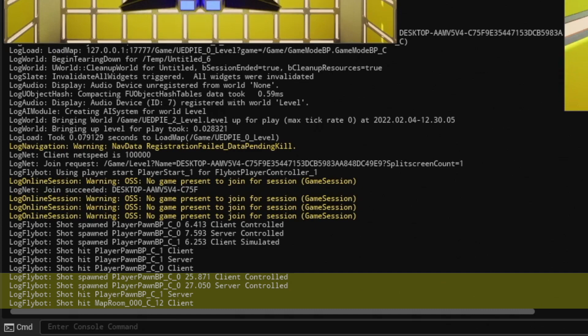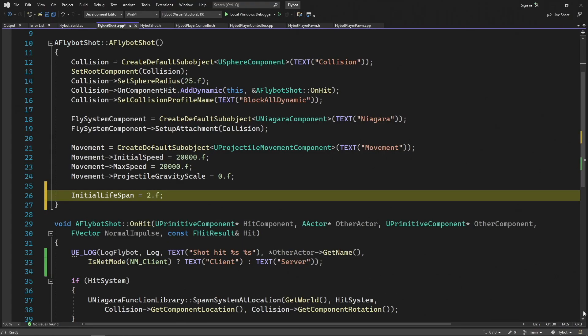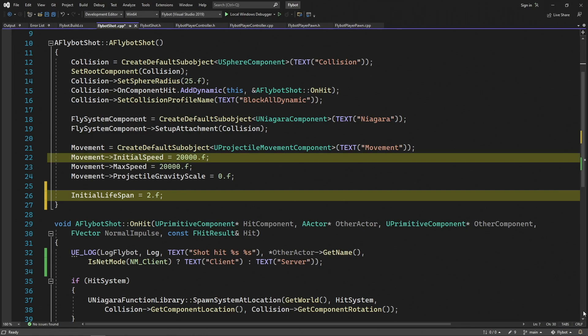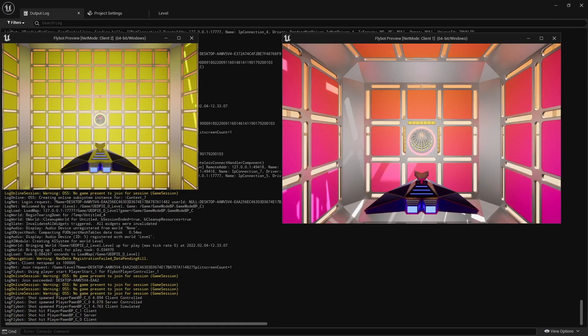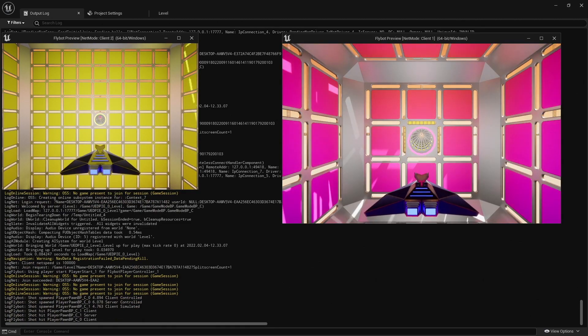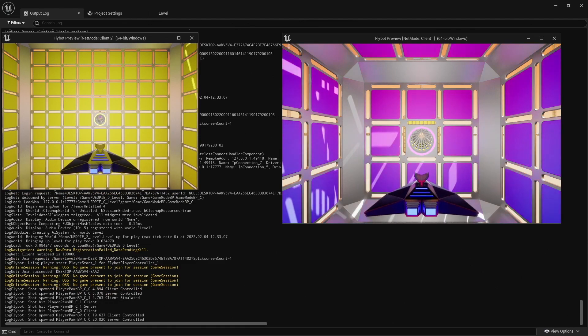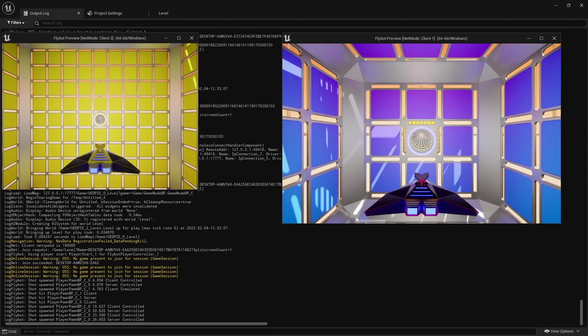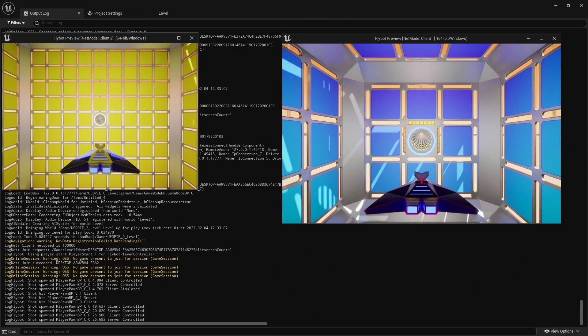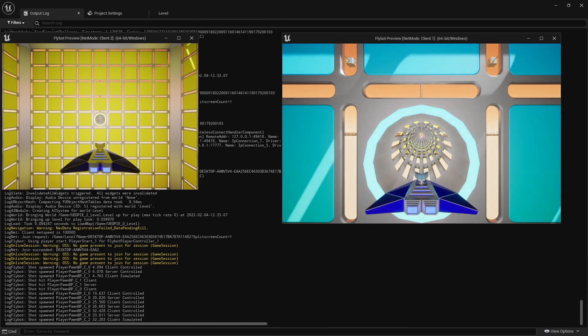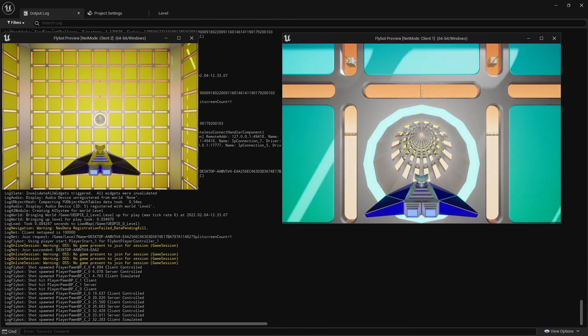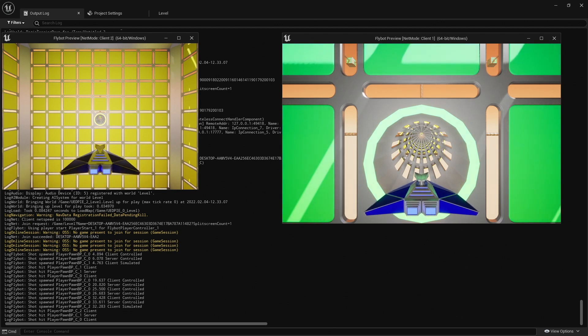Let's update the shot to automatically destroy after a certain amount of time or distance. To do this, let's open up flybotshot.cpp and add InitialLifeSpan equals 2. This is a feature already built into actors that allow them to self-destruct after a certain amount of time. With a lifespan of 2 seconds multiplied by 20,000 units per second for the speed, this actor will be destroyed after traveling 40,000 units, which is the same distance we're using for our net culling distance. If we hit play and we shoot up close, it still works. If we move more than 40,000 units away from the client like before and then shoot, you can see the shots are spawned on the client and server, but they never hit anything, just as expected. The shot actors are destroyed before they're able to hit anything on the server and the client. If we move up so we're just within 40,000 units of the other client, you'll see the shots are spawned and hit on both clients and the server.